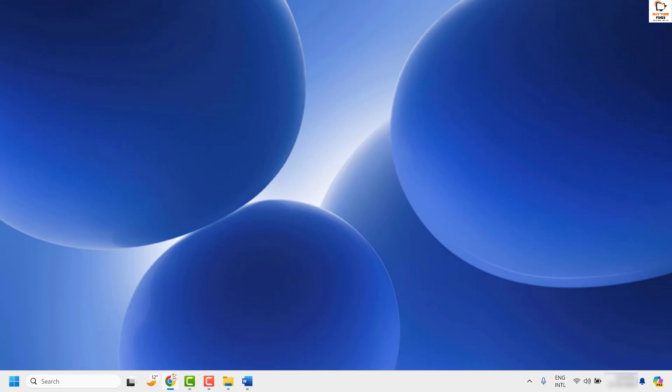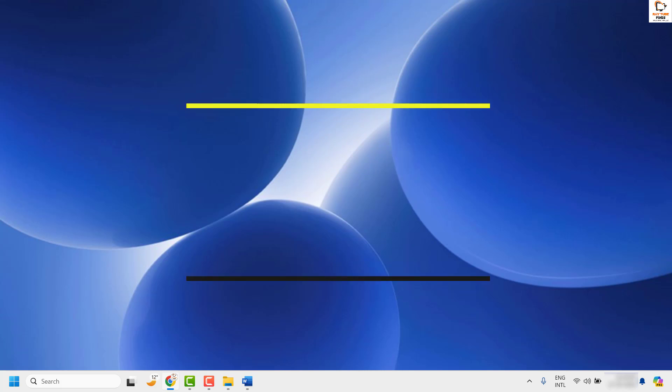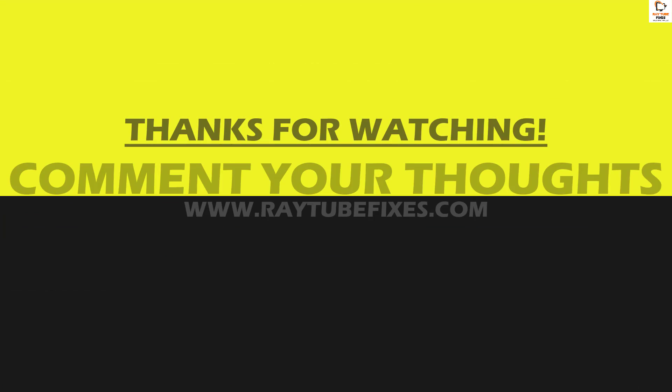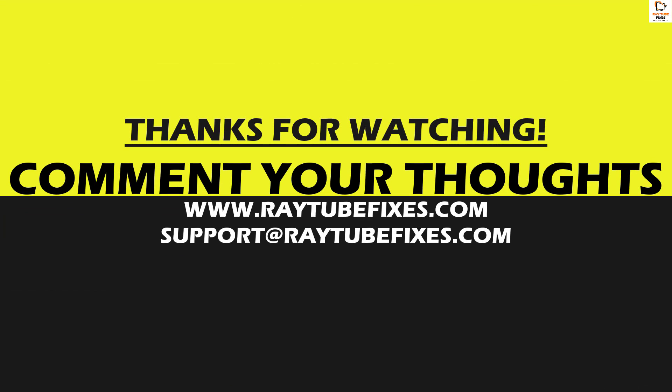I hope this video was useful. If you liked this video, please make sure to hit the Like button and do not forget to subscribe to my channel. Thank you, have a great day.